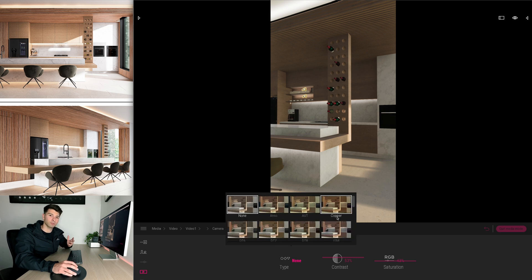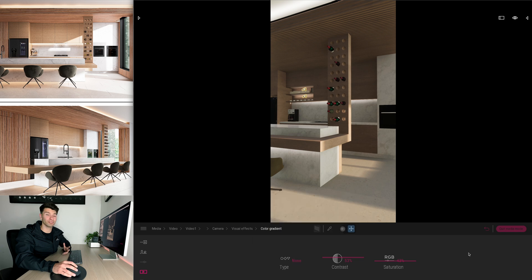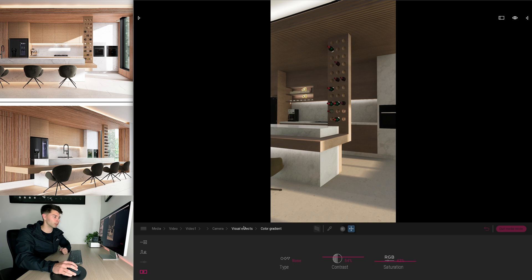You also have some presets available to you in Twinmotion. I personally don't like any of these, I personally don't use any of them, but I do adjust the contrast and the saturation to suit what I'm trying to create.